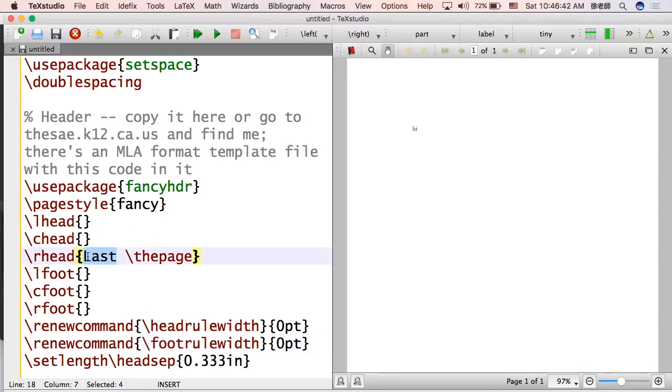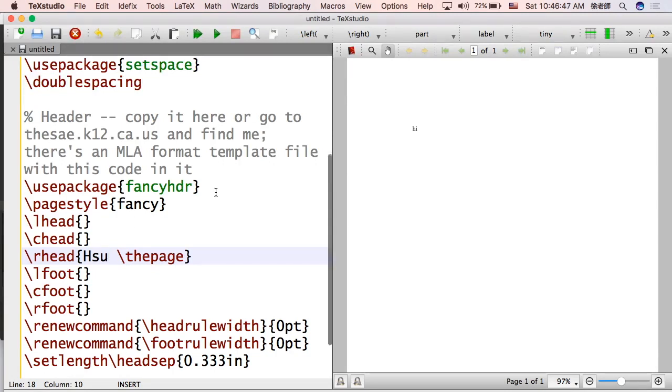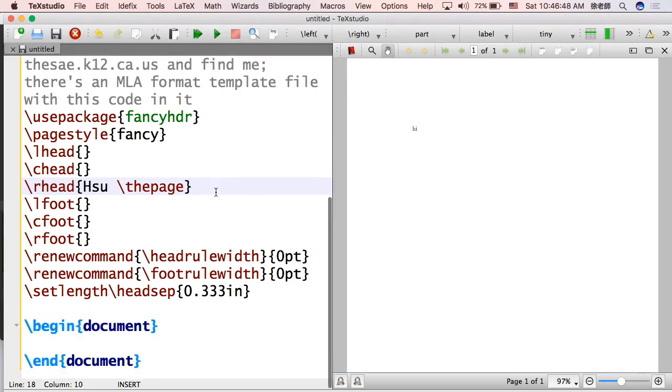And one thing I just want to make sure that everyone knows, change that. Don't leave last there. So make sure you notice that.